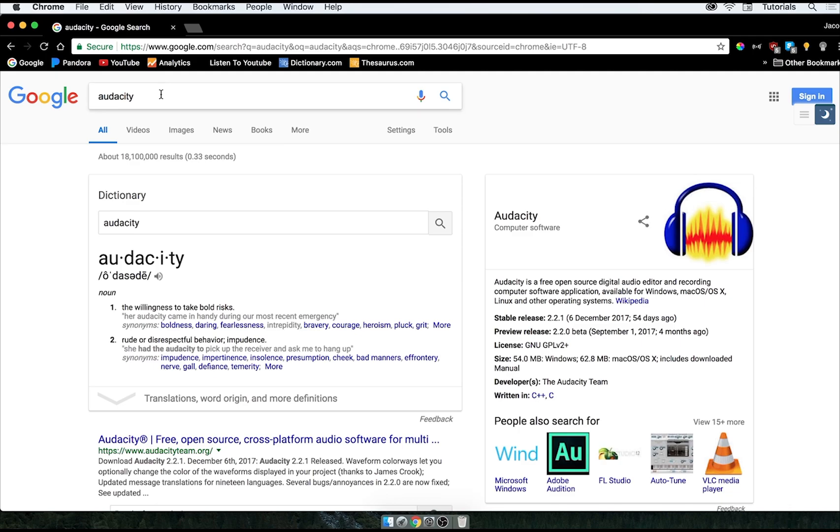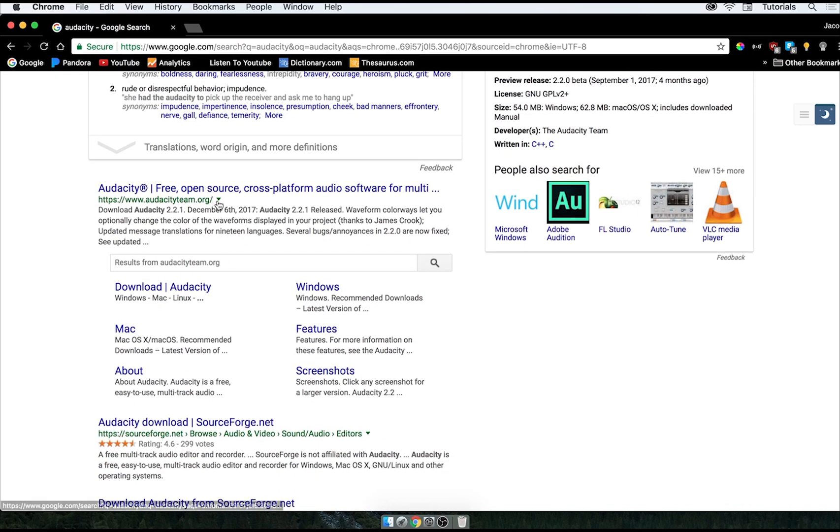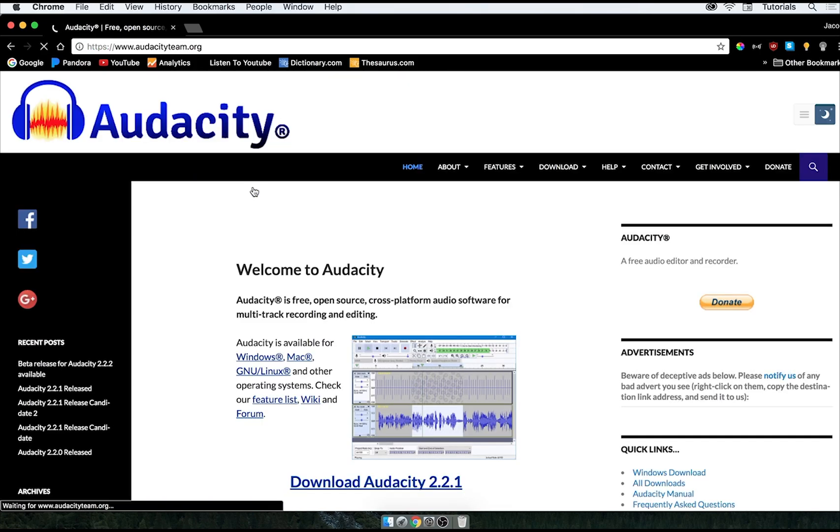And scroll down here until you see audacityteam.org. That's the website we're going to be downloading it from, so click that link there.